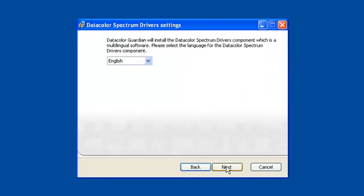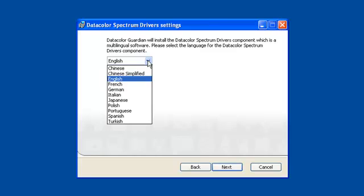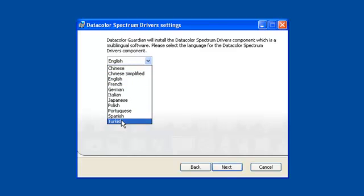The following screen asks for your preferred language. Make your selection and continue with Next.